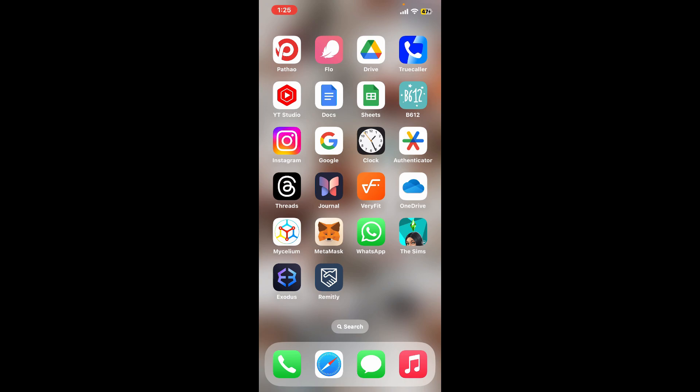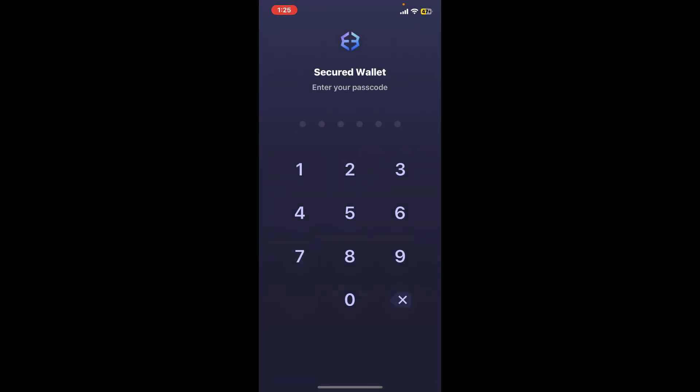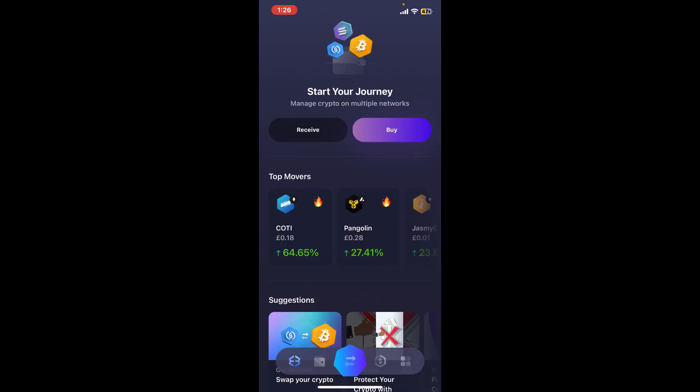So in order to do that, first of all launch and open the Exodus application from your app drawer. Enter your wallet's passcode to log into your wallet. Once you're inside the main home page,